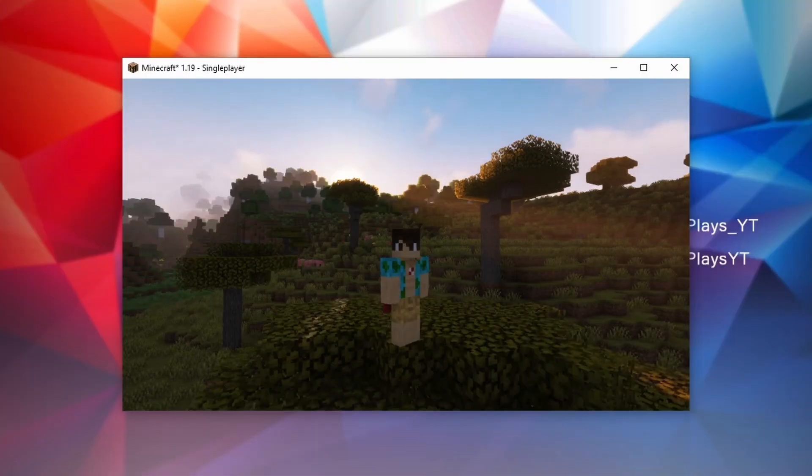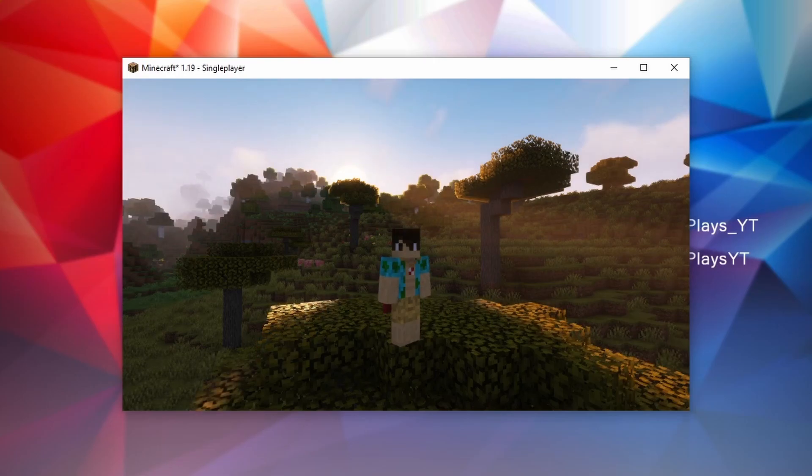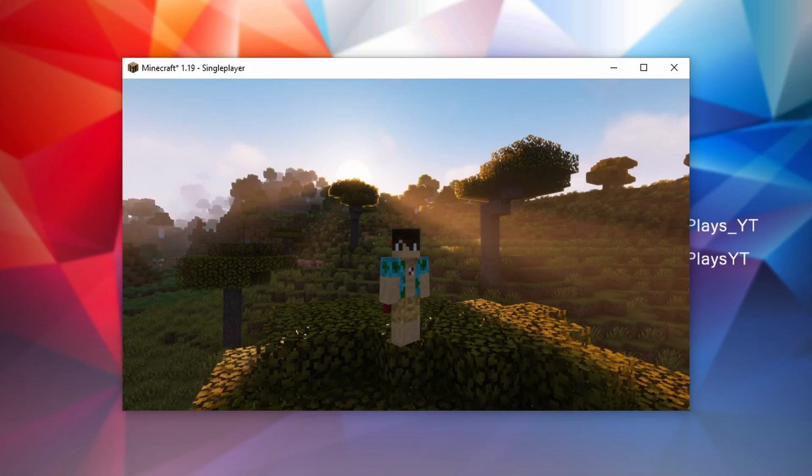There we go, we're in Minecraft 1.19. And as you can see, the sun is rising because we have just successfully installed complementary shaders with Iris shaders and sodium.